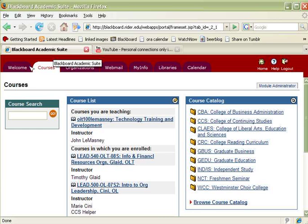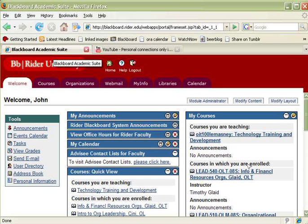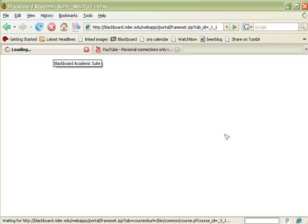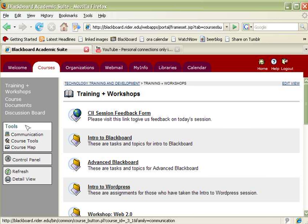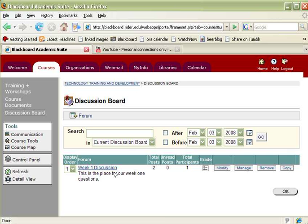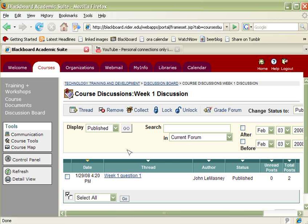So let's go ahead and navigate to Blackboard. I'll go to my Welcome tab, I'll navigate into a course, I'll navigate into a discussion board, go into the discussion, go into the threads.